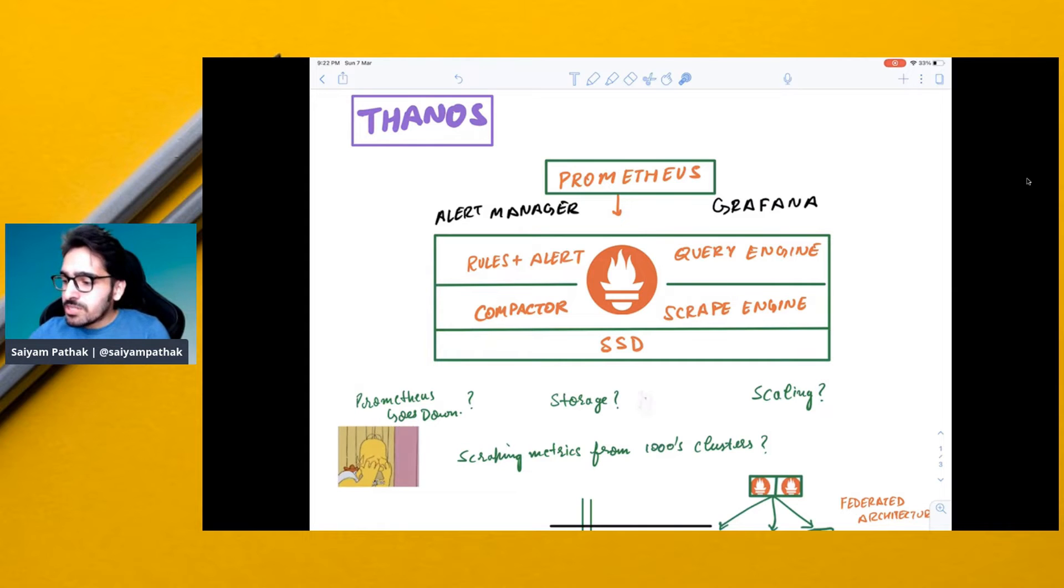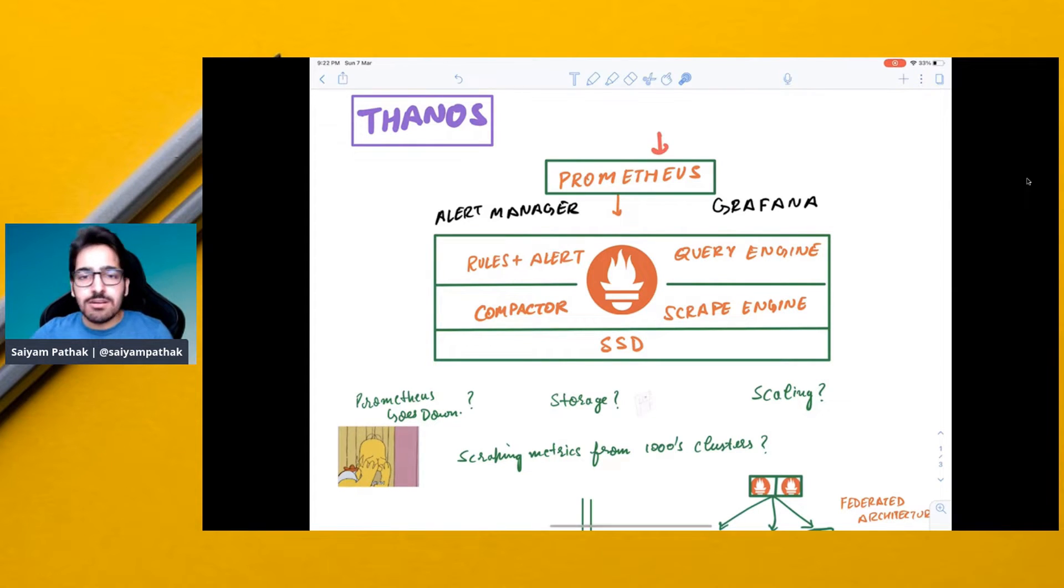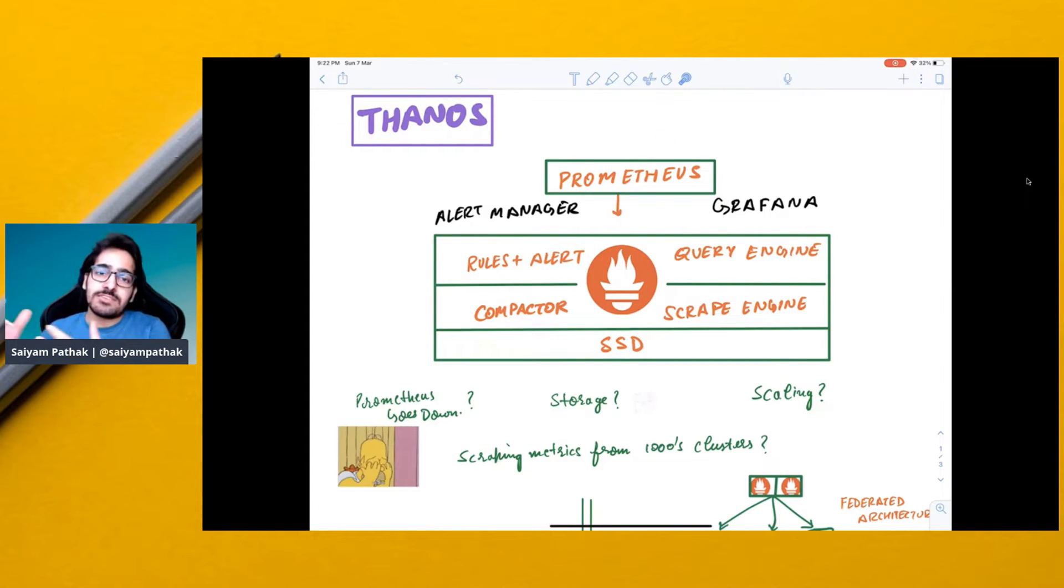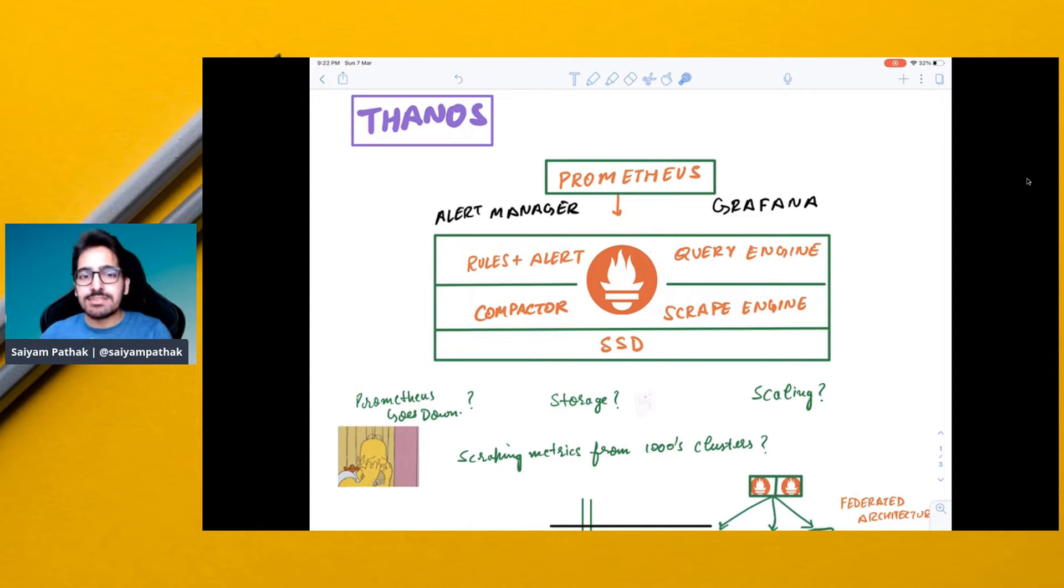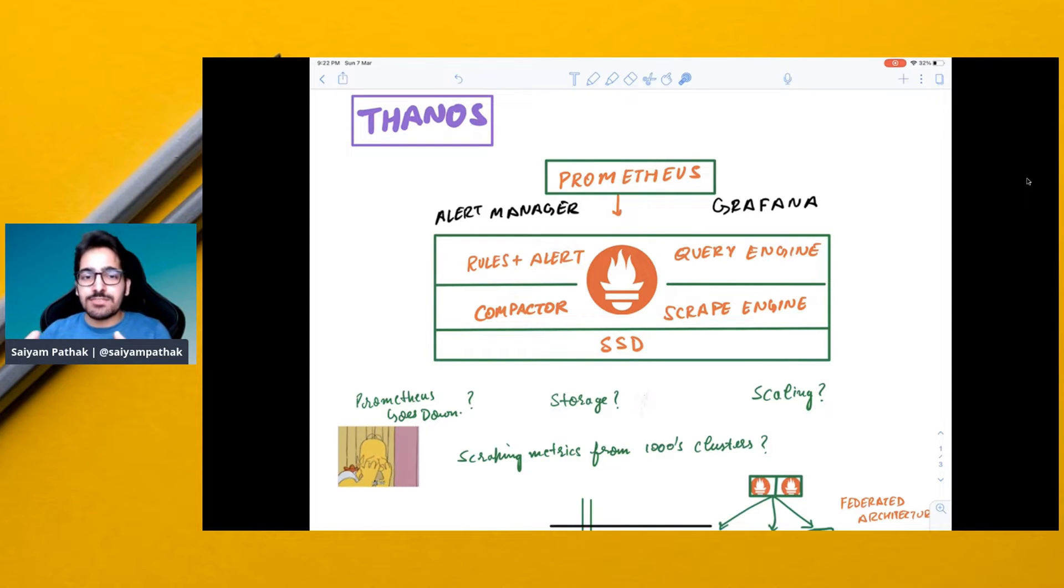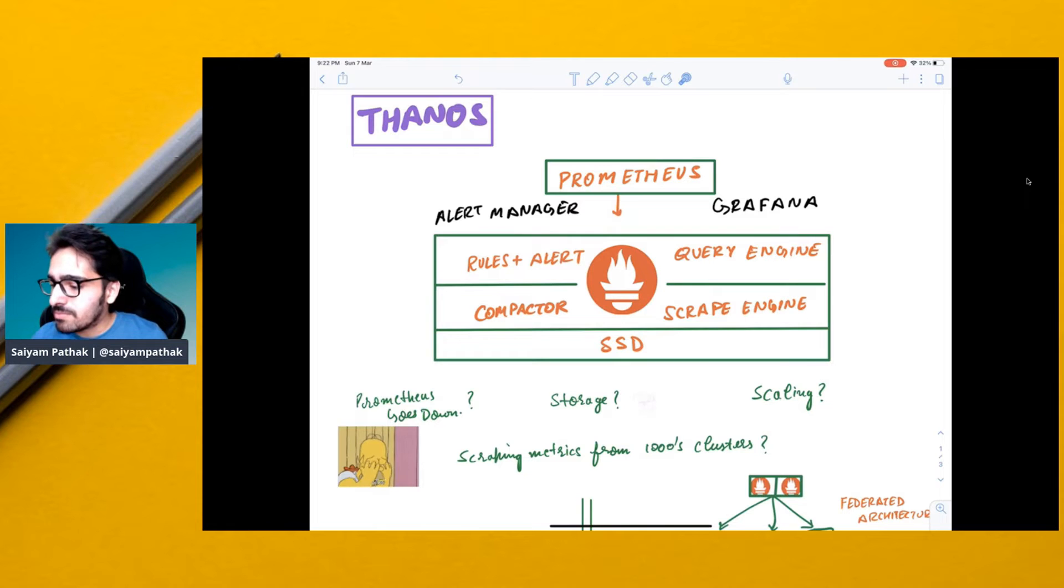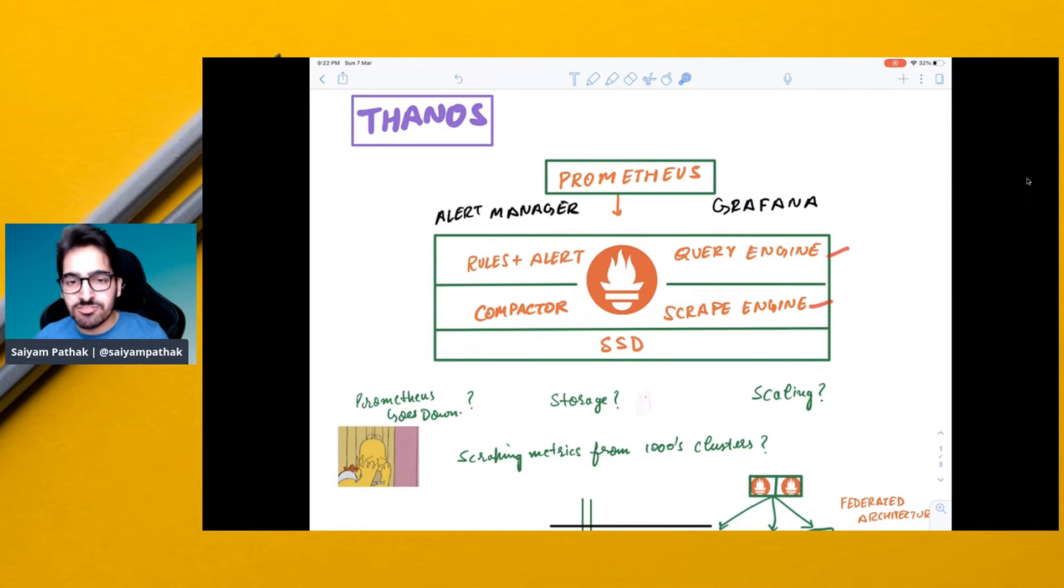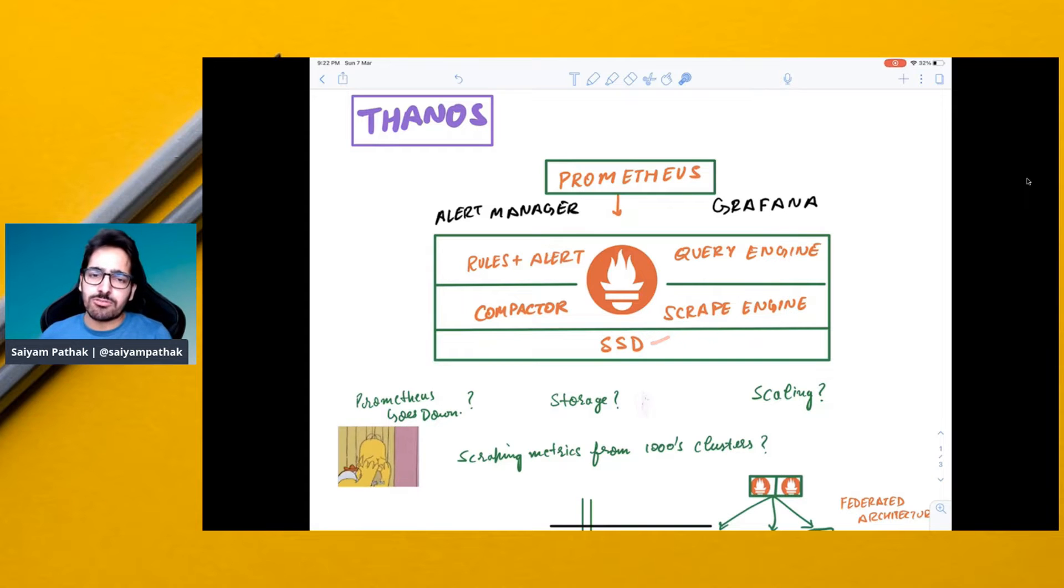So Prometheus is a monitoring system which scrapes metrics from a lot of endpoints and on a very high level it has four different components which are compactor, rules, alert, query engine, scrape engine, and the storage, local storage or the SSD.